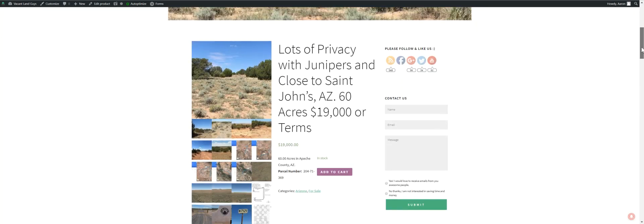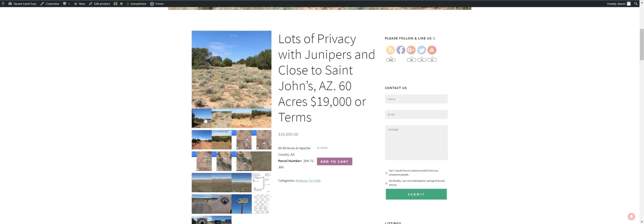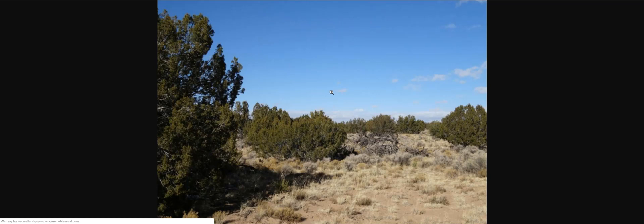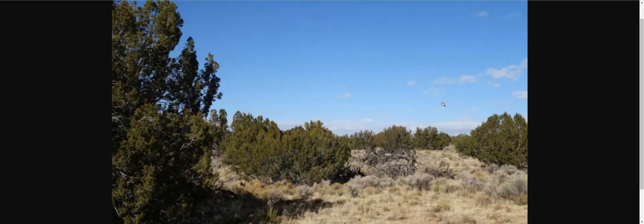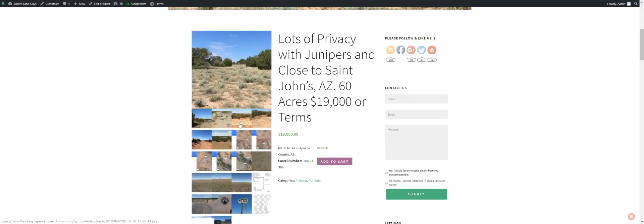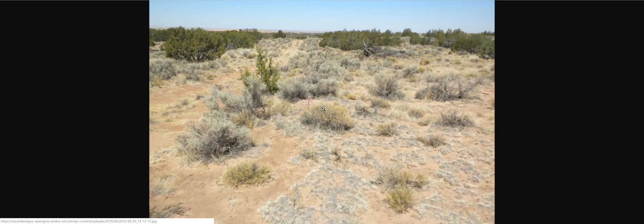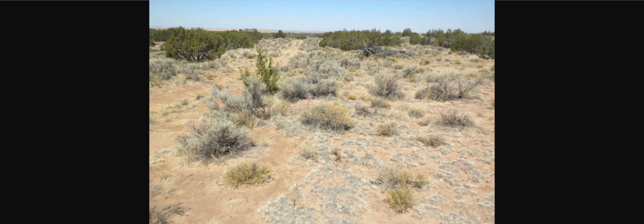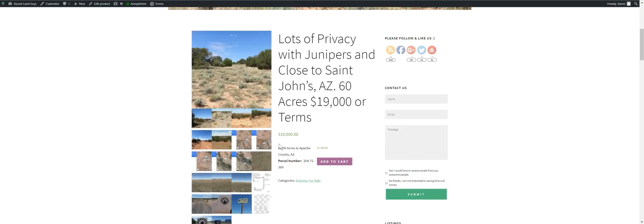Here's some pictures of the area, pretty close to the property. Some are off the actual property. Just to give you an idea. So you got some junipers, some desert scrub, desert sage. Looks like a little bit of grass coming up in there.